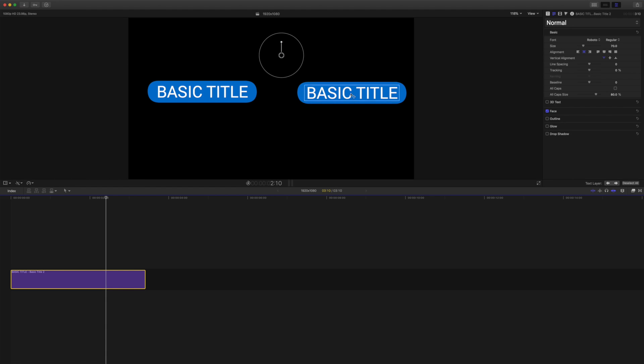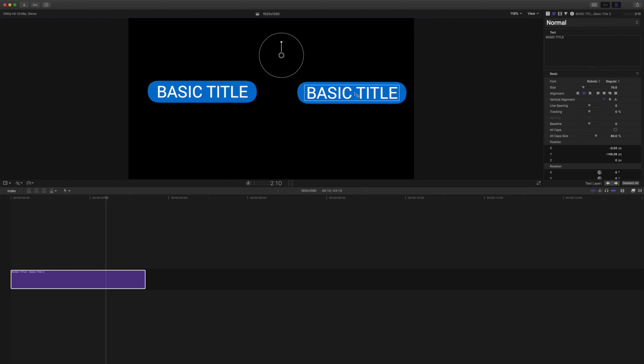So this title on the right is animated with keyframes for the text, and the title on the left is animated using the sequence text behavior.